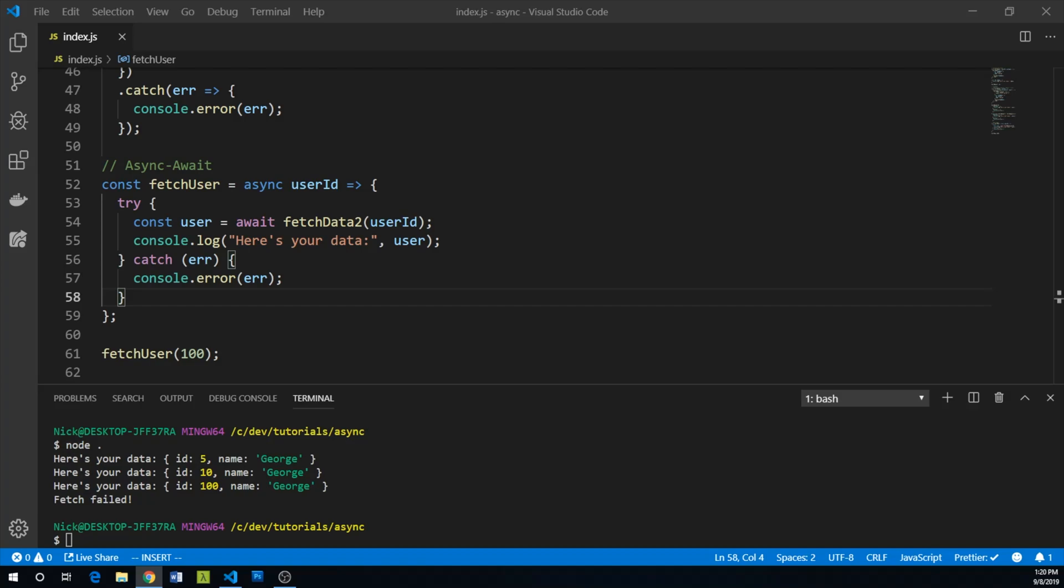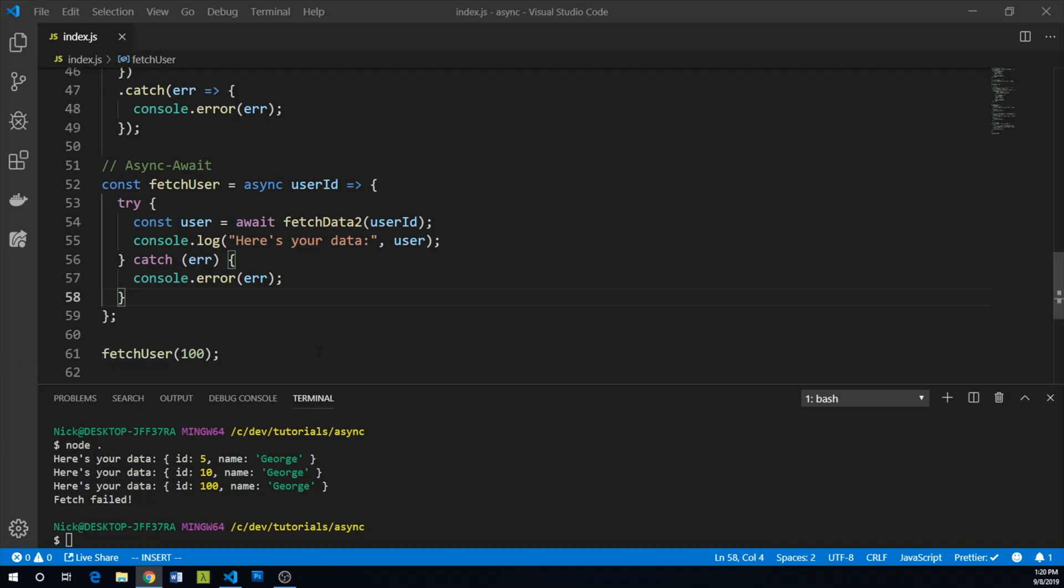Async await is even newer, being standard since ECMAScript 2017, and it does have good support in newer browser versions. But again, it isn't supported in Internet Explorer. On the node side, async await and therefore promises have been well supported since node version 7.6. So you're probably in good shape there. So just keep in mind that if you're going to use promises or async await, make sure you know what type of environments that you're targeting.